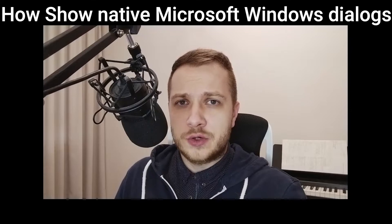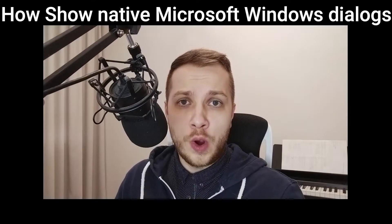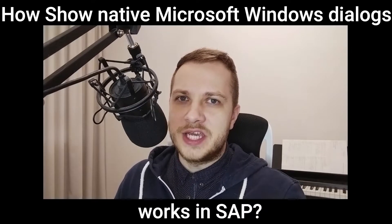In one of my previous videos, I showed you how to turn off the pop-up message boxes in accessibility and scripting options, but didn't really mention the third checkbox below enable scripting. In this video, I'm going to show you how the show native Microsoft Windows dialog option works in SAP.